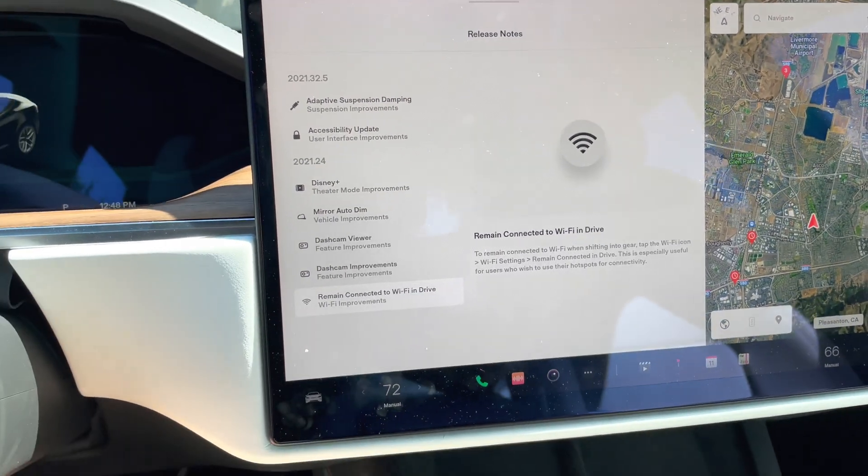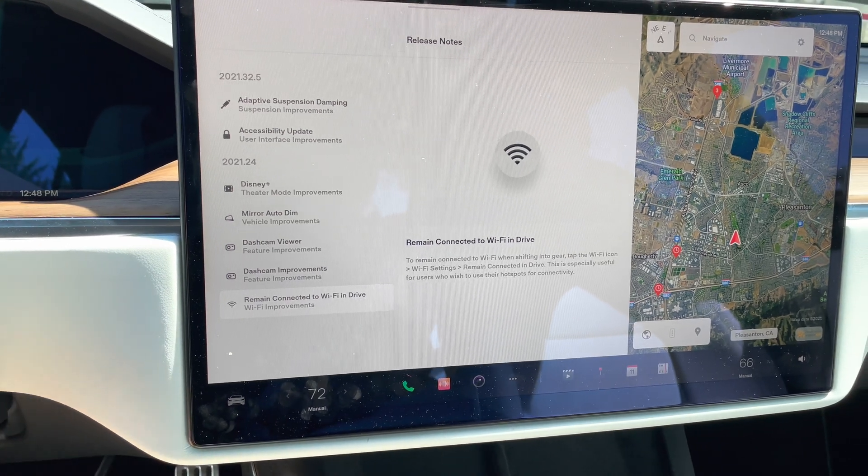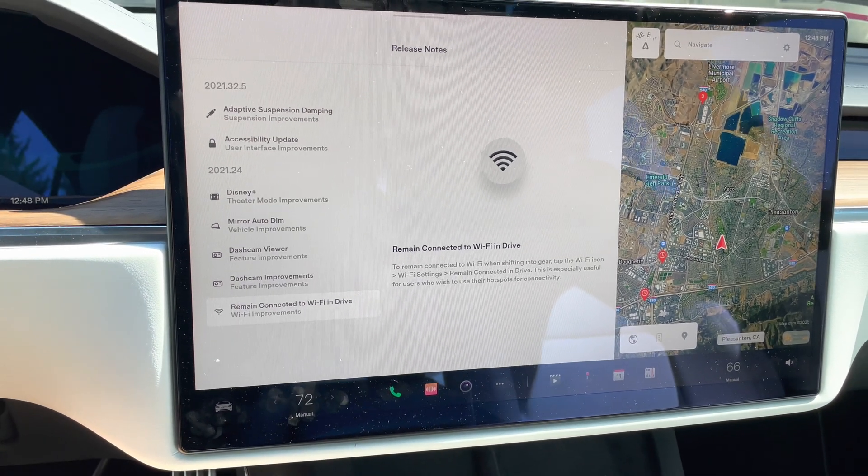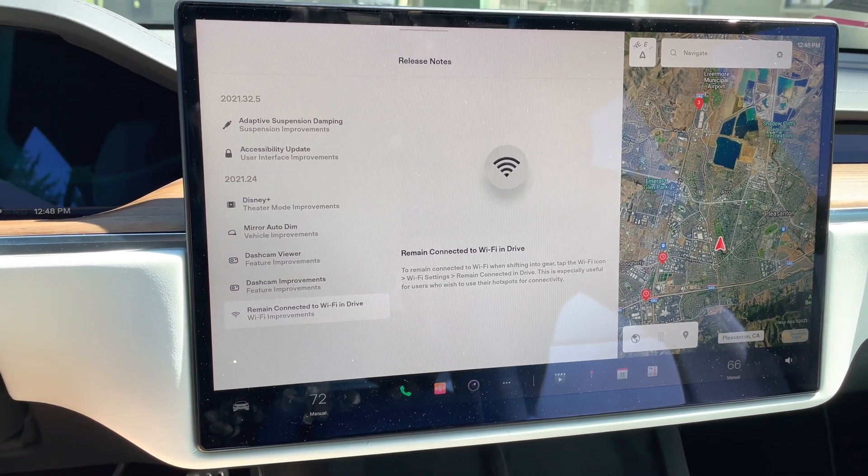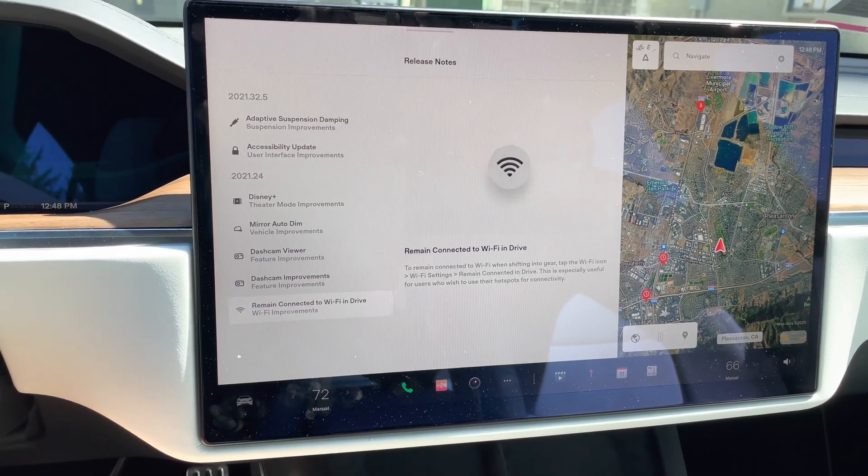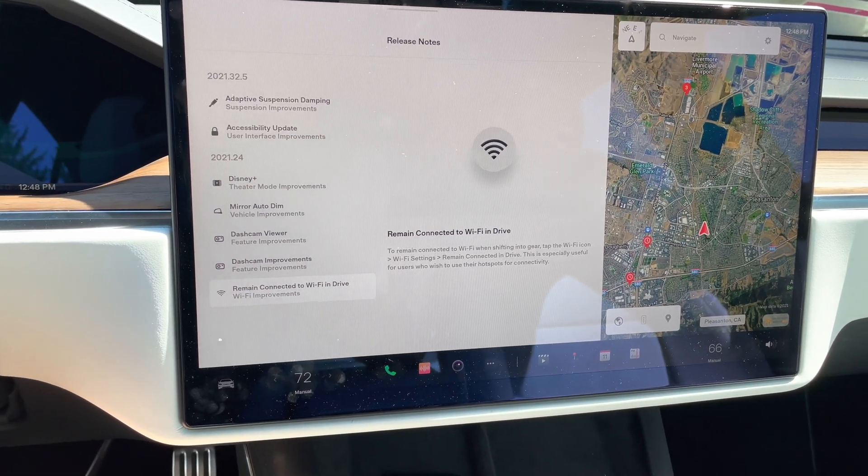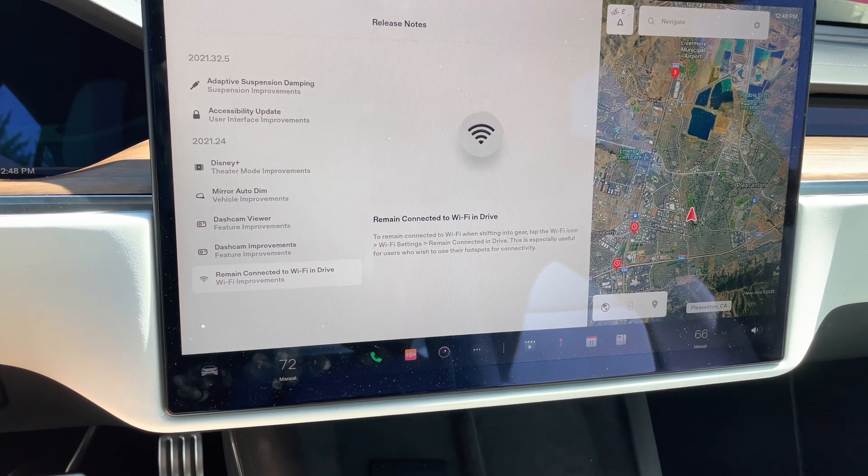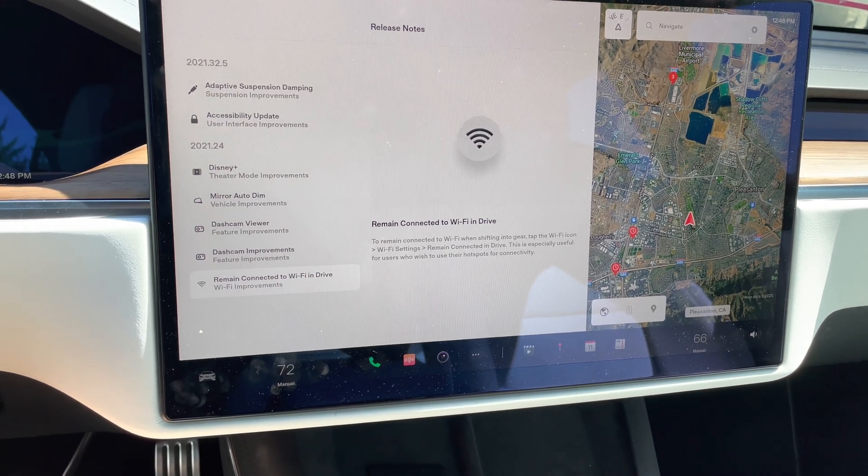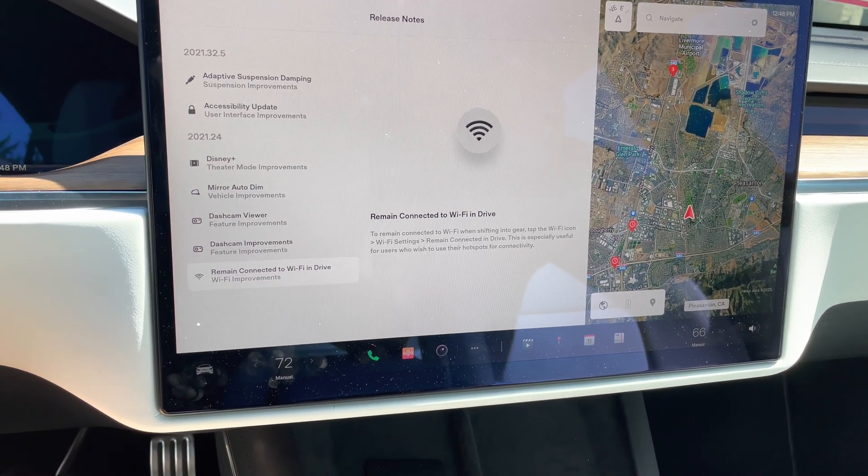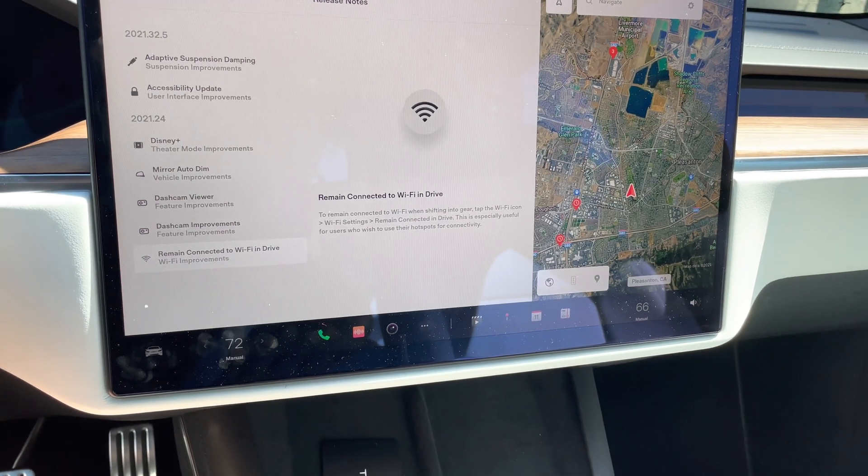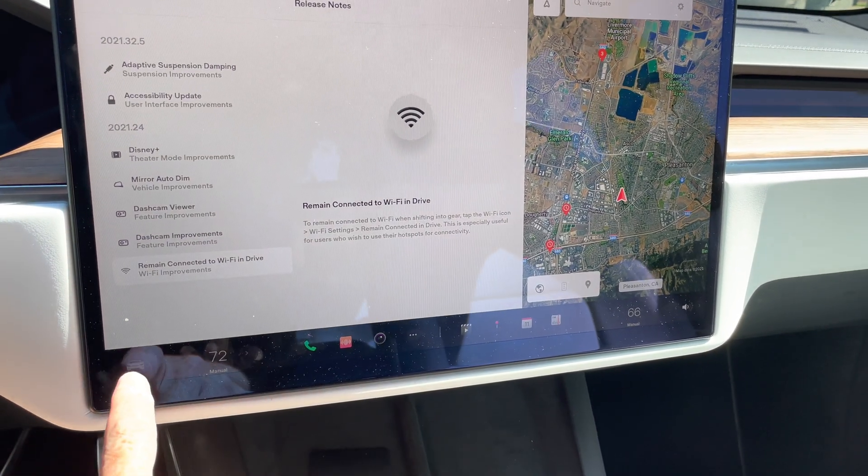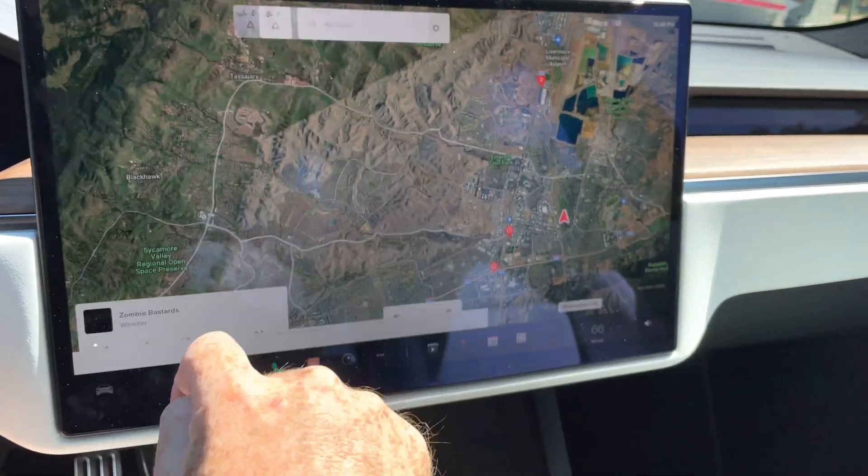So again, this is another example of how Tesla really goes out of their way to make all the consumers that buy Teslas happy. They don't try to sit there and gouge you on the $9.95 a month fee to get that higher end connectivity. They will allow you to do nice things like this. So again, something I'm pretty excited about. Now one more thing I wanted to point out here.